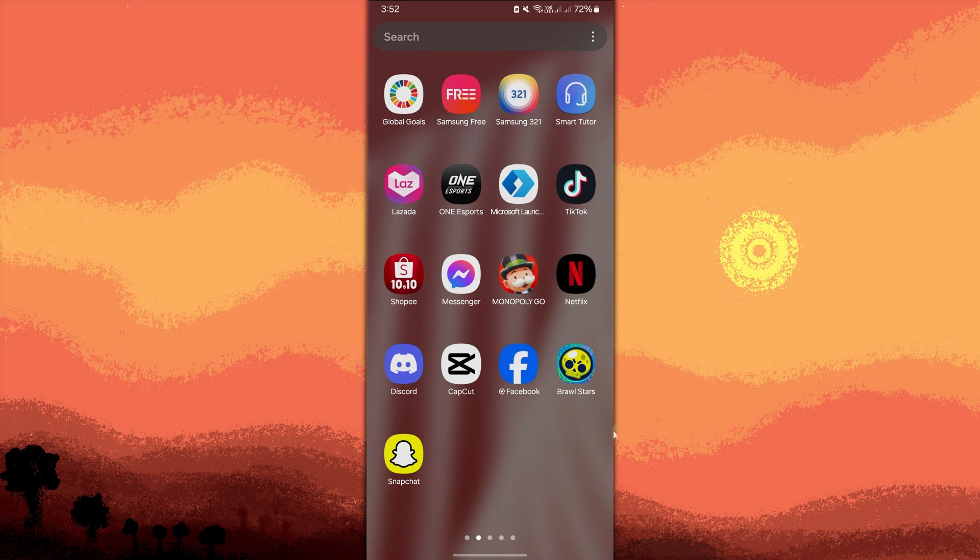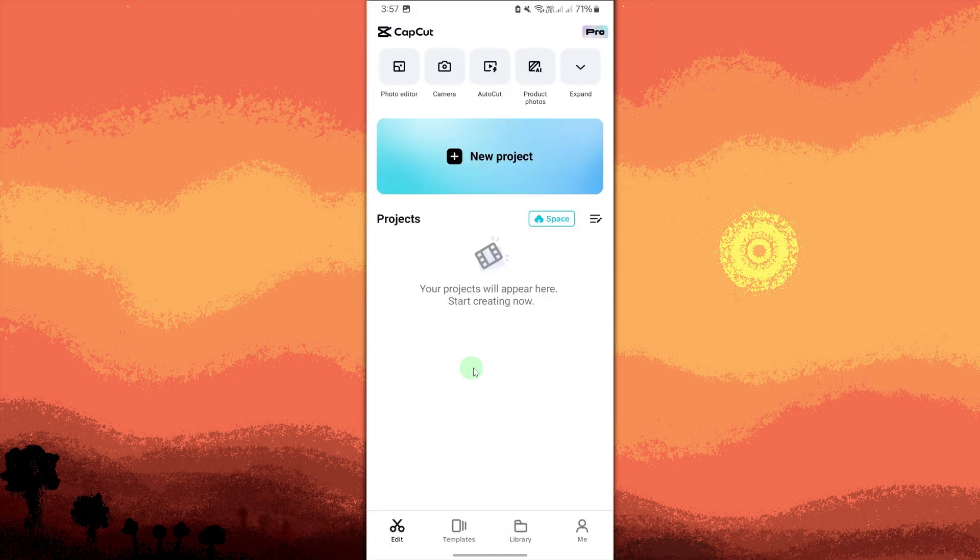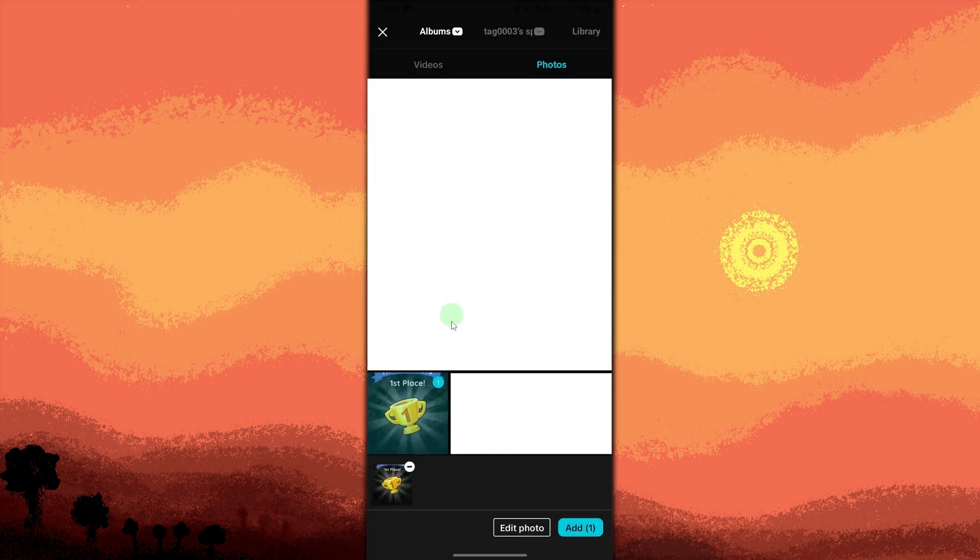Launch the CapCut app on your phone, tap new project, then tap on the photo section, then choose your preferred photo, then tap on add to start editing.